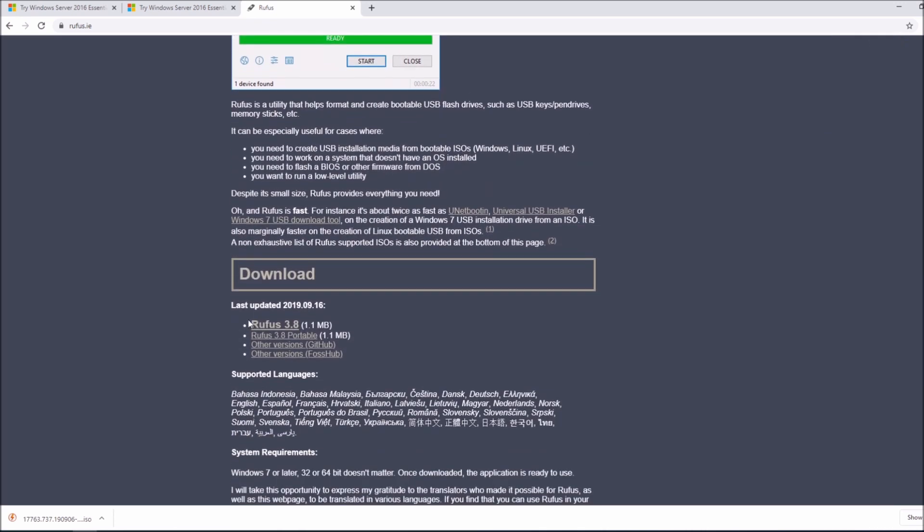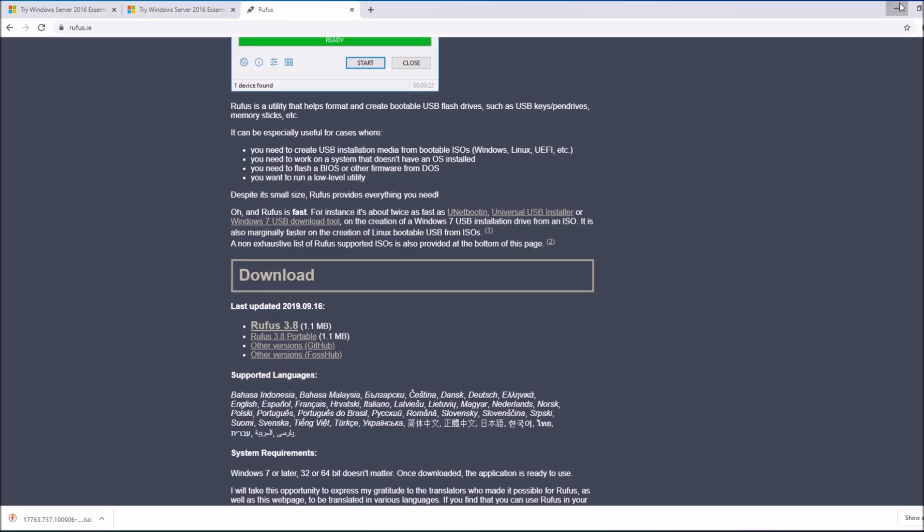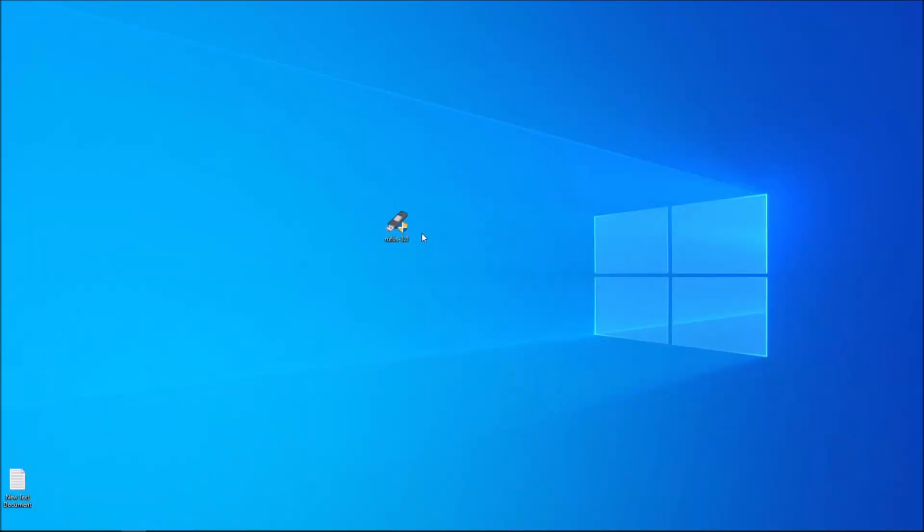You're gonna scroll down below. You're gonna download Rufus 3.8 for example. Depending on the version, whatever version is new, you download it. The newest version for me is 3.8, so I downloaded it and I'm going to run Rufus.